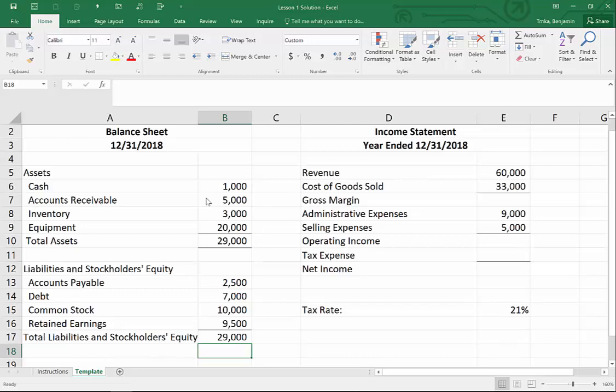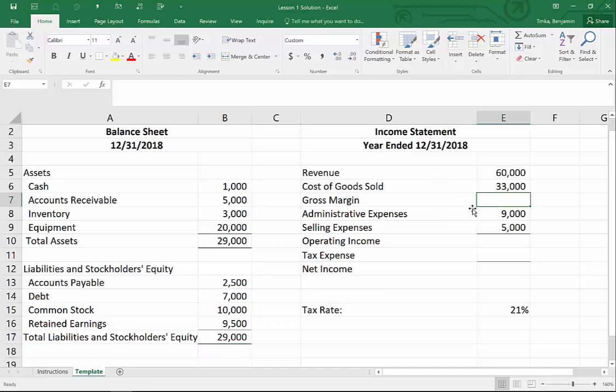Do they even need calculators anymore? I think you could more or less throw your calculator away — you've got Excel. Well, people use their iPhone as a calculator for quick reference, but you don't need one of those complex calculators. Maybe keep your iPhone. But why don't you start on the income statement.